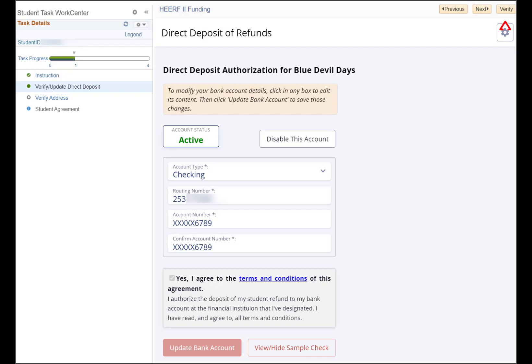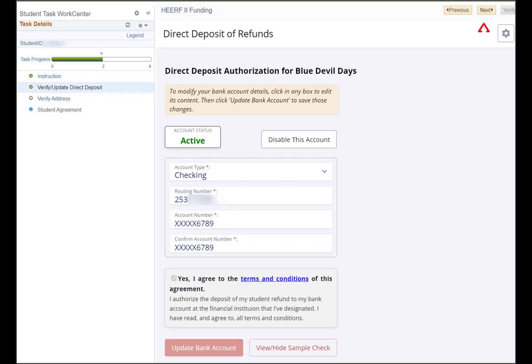When you are satisfied it is correct, click the verify button and then the next button.